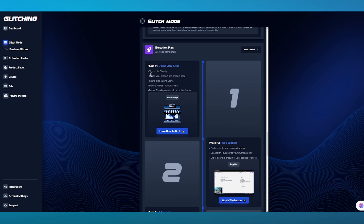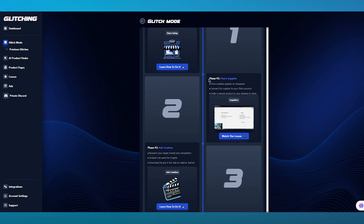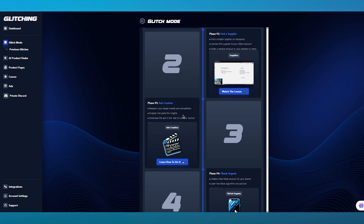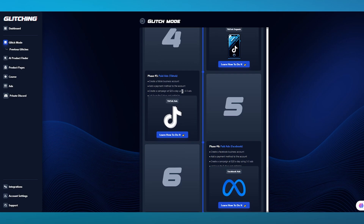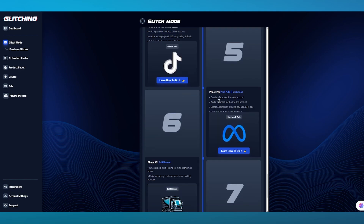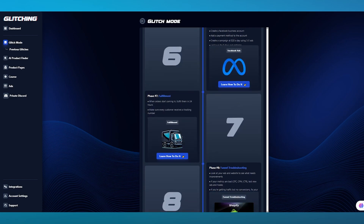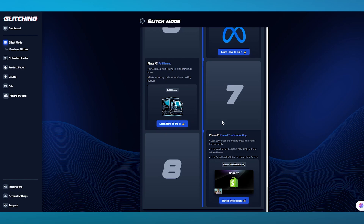The first step, you can set up the online store. The second step, you're going to find a supplier — most people go with Deezers or AutoDS. Then we have ads creation: you can research your target market and competitors, analyze viral posts for insights, and download the ads in the Ads and Creatives section. Finally, you have TikTok Organic, where you're going to upload ads to TikTok, make your ads paid through TikTok marketing or TikTok shop, and also put up paid ads on Facebook.